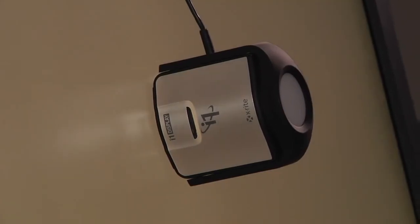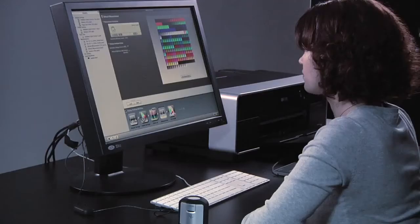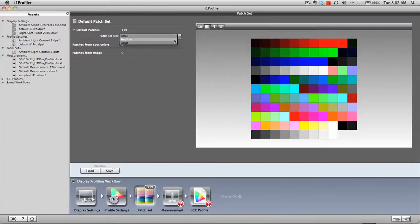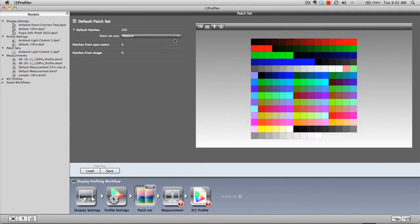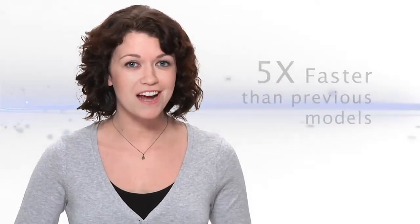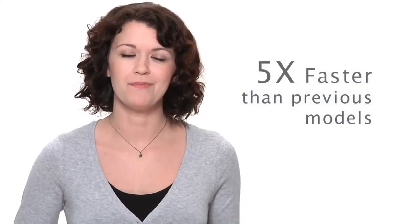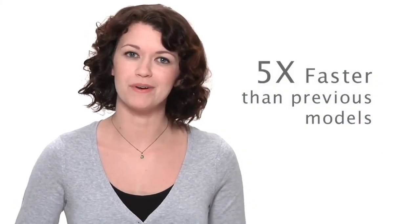X-Rite's world-class colorimeter and sophisticated profiling software ensures unrivaled color accuracy and consistency. It delivers these results with unprecedented speed, five times faster than previous models, making calibration a breeze.